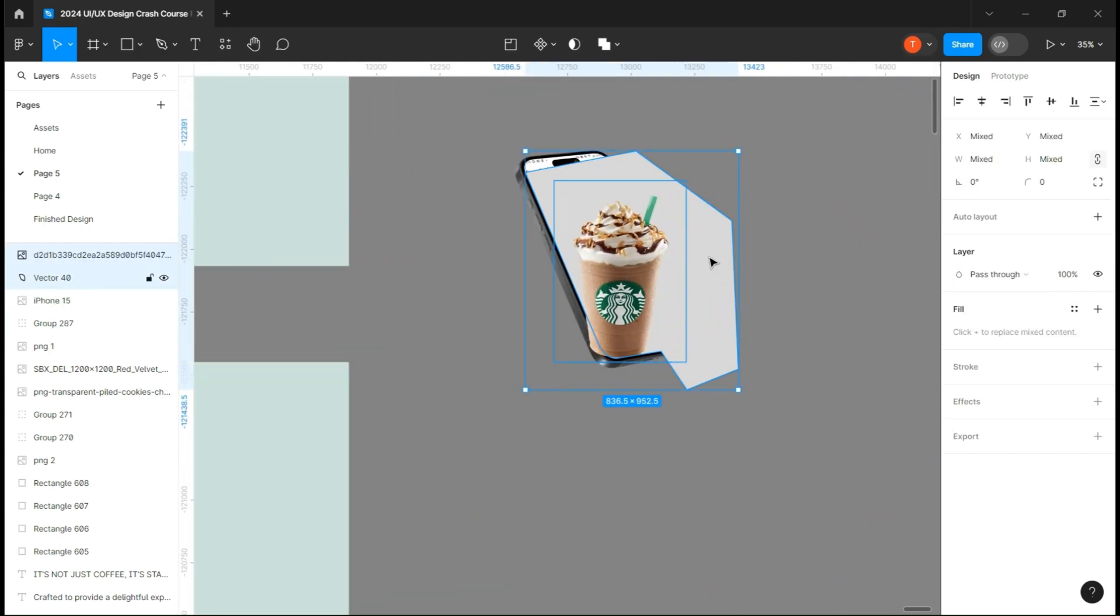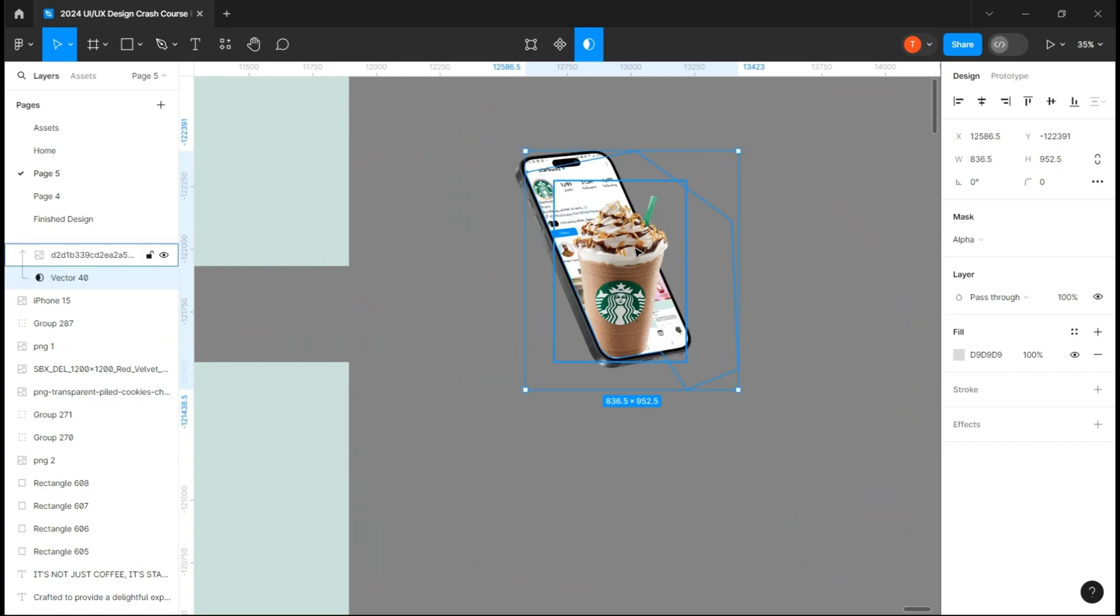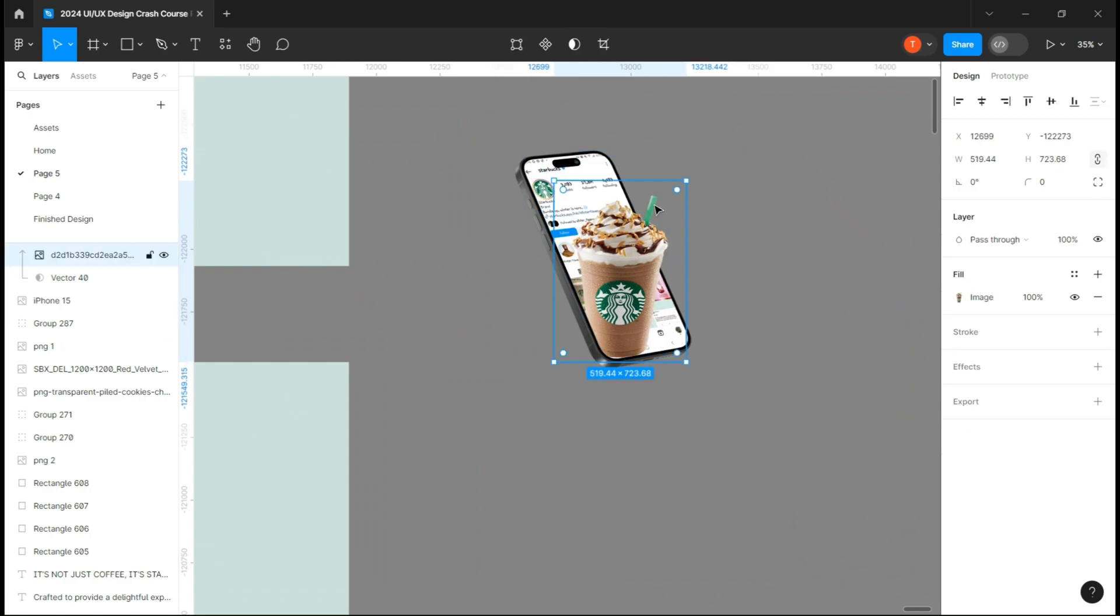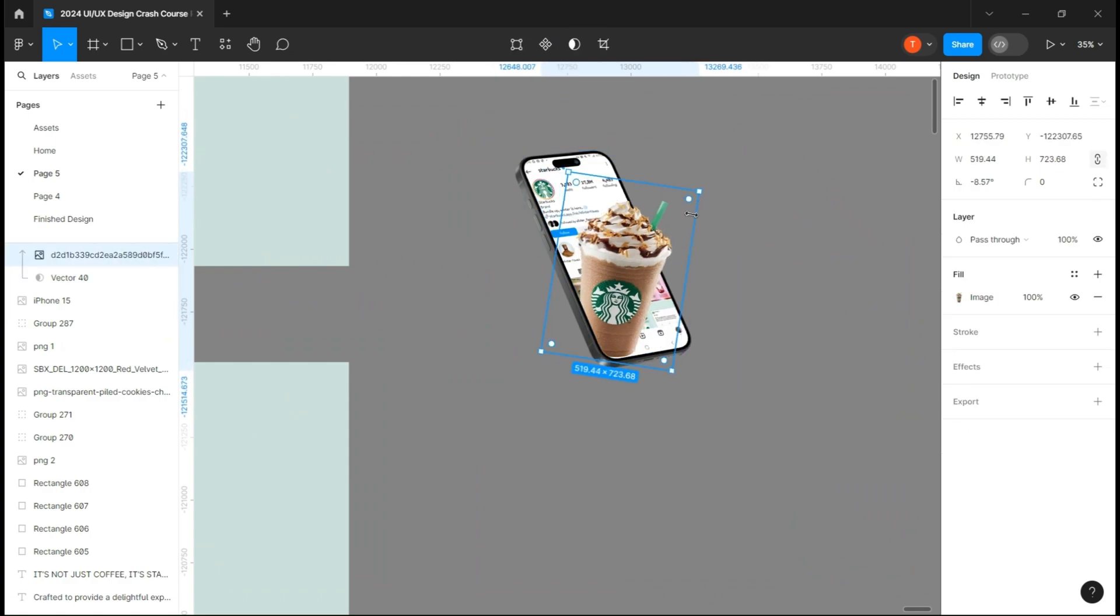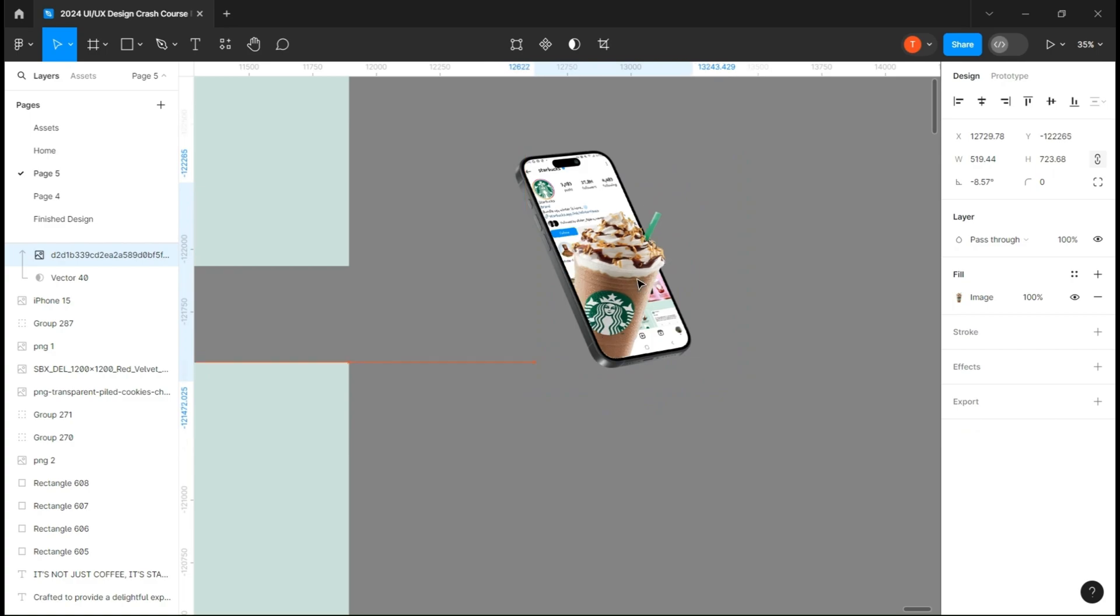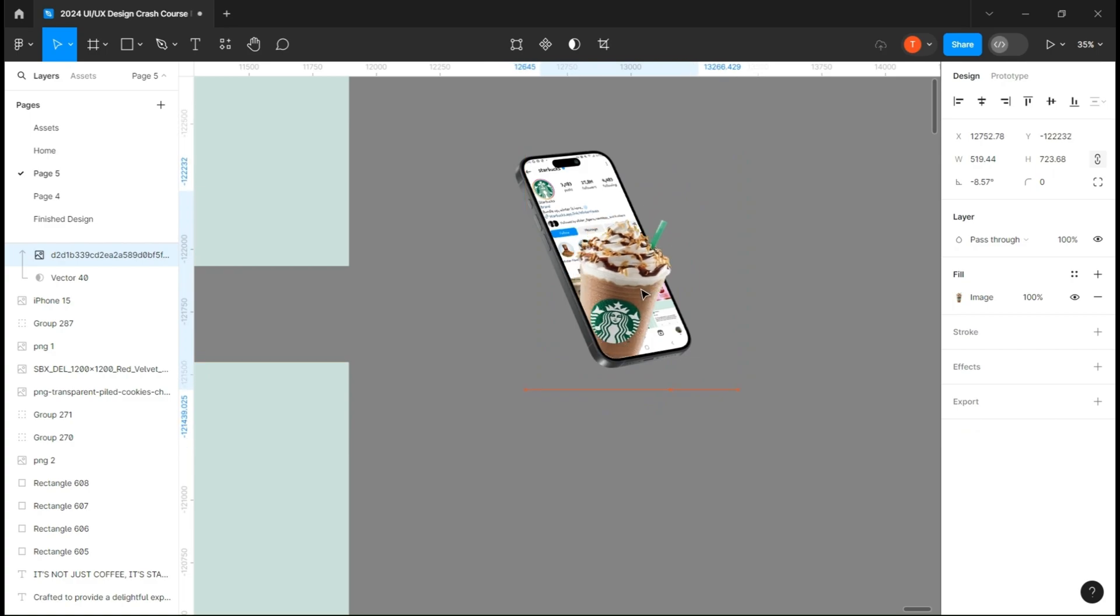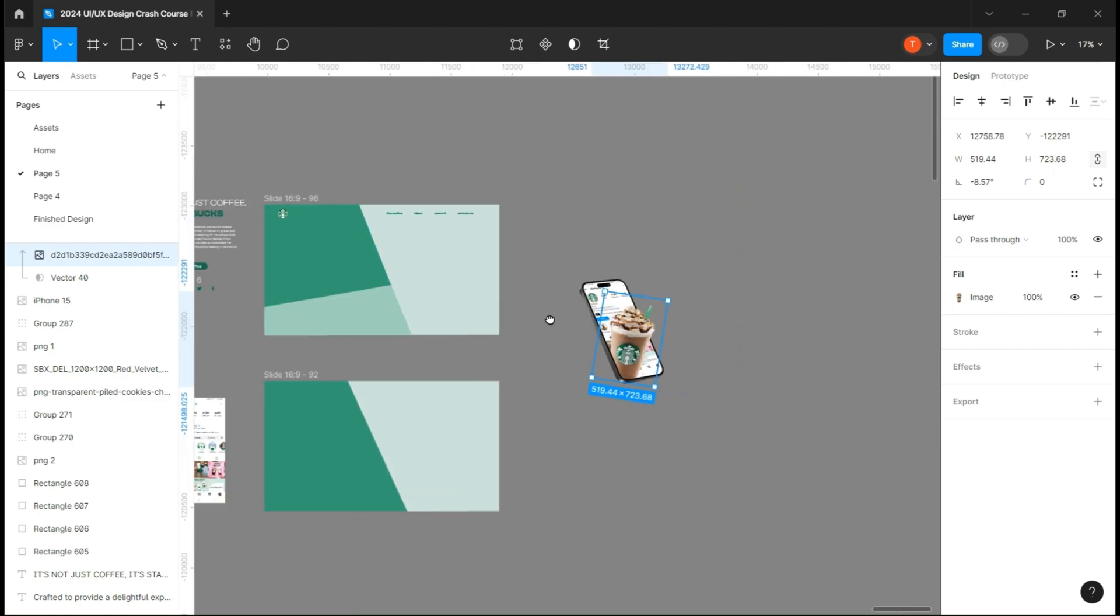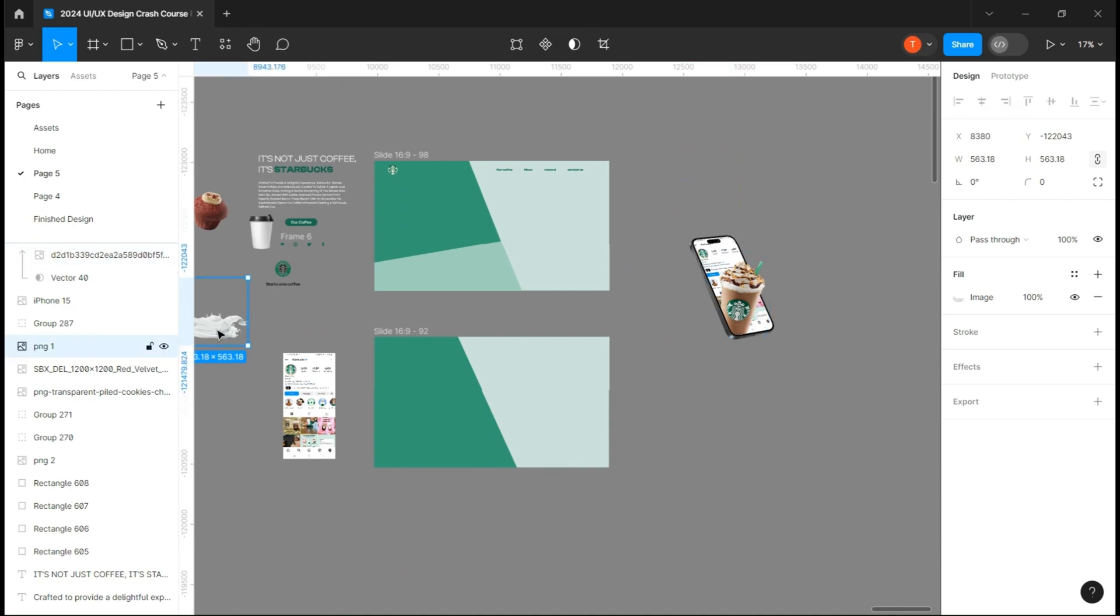Now take your image and place it on top of the shape you just created and click the mask button. That will create a mask of the image which will make it look like it came out of the phone.